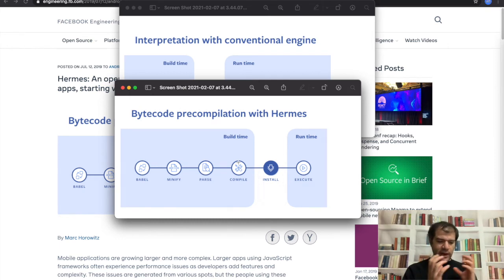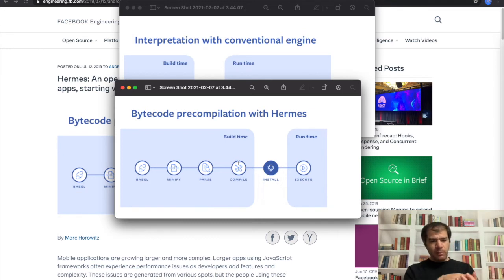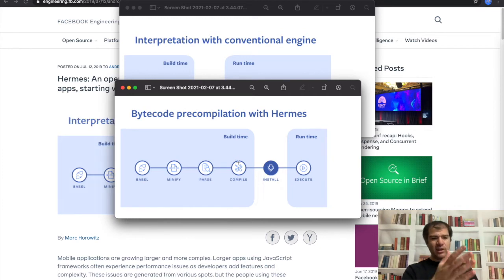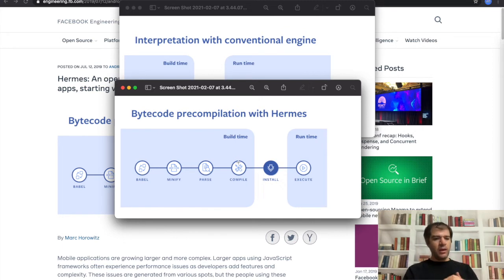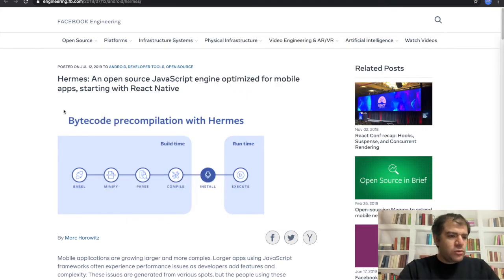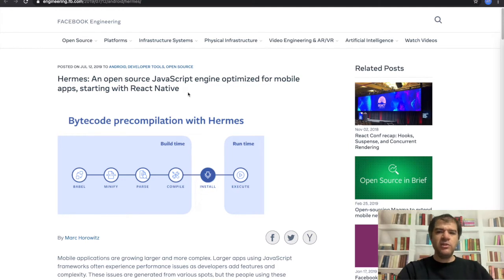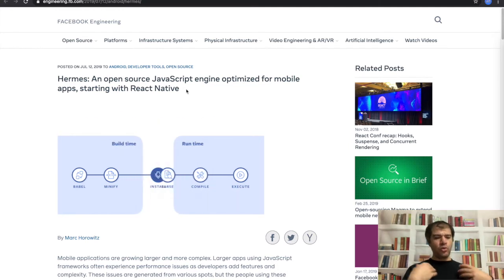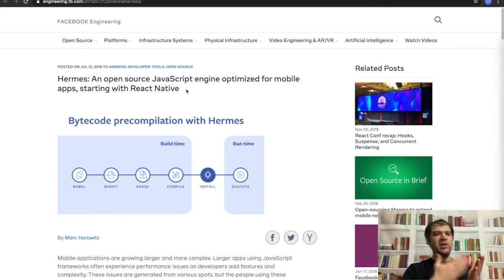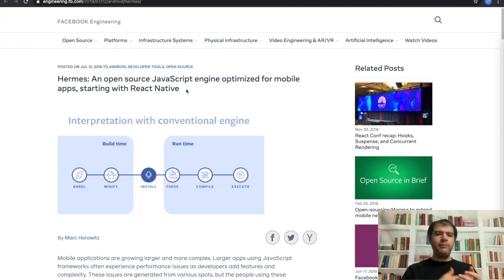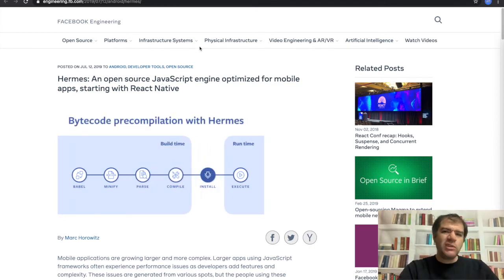Also, because Hermes engine has some optimization about reading the bytecode file, for example, it doesn't have to read and run everything — it can run only the parts that are required and needed. So it has some optimization during runtime also. As you can see, Hermes engine is really helpful for React Native applications to have better performance, better application start performance, and also some runtime performance optimization.